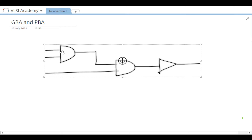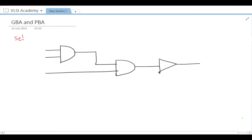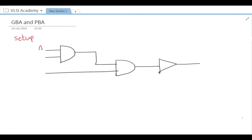Let's first understand graph-based analysis. Let us take a circuit example — there are two AND gates and one buffer. We will take the setup environment, meaning we will consider delays in maximum mode. There are two delays: min and max. Min is for hold and max is for setup.